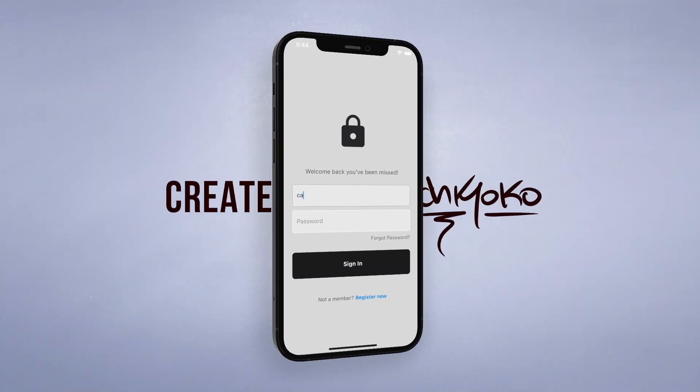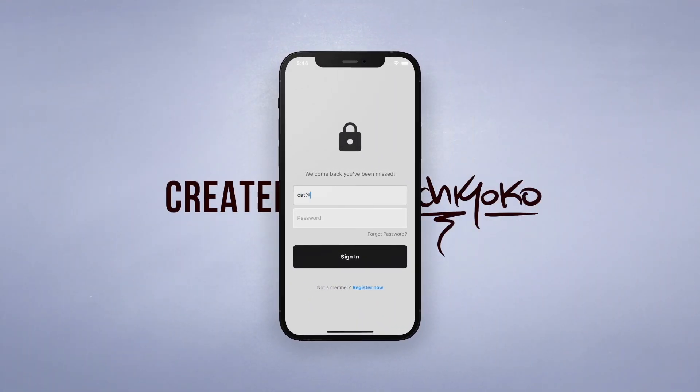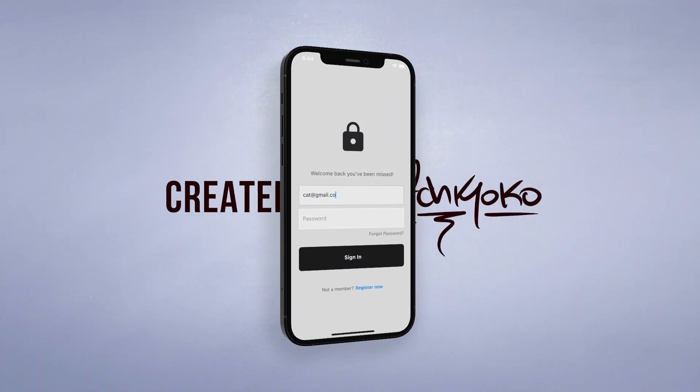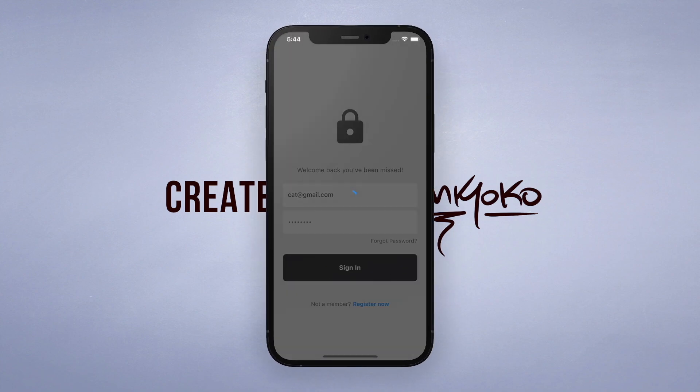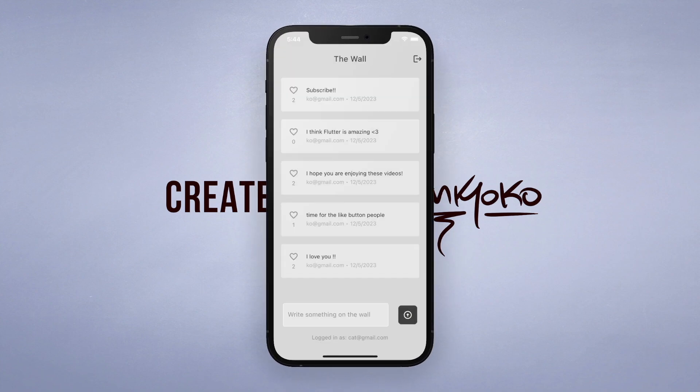Hey what's up, welcome back to my channel where we create apps using Flutter. In the last video we coded up this social media type app which I'm calling the wall.